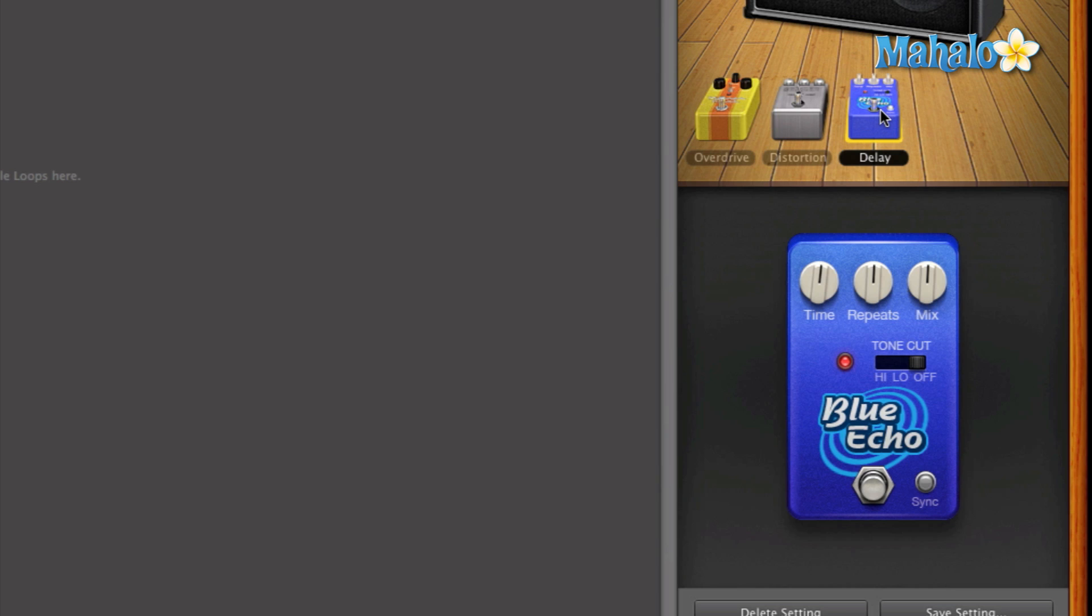Now let's take a look at the first knob. The first knob is time. Time is how much time the next note will repeat itself. So once you hit a note or a chord, it's how much of a delay it's going to be. So let's take a listen one more time at the default setting that the time has.